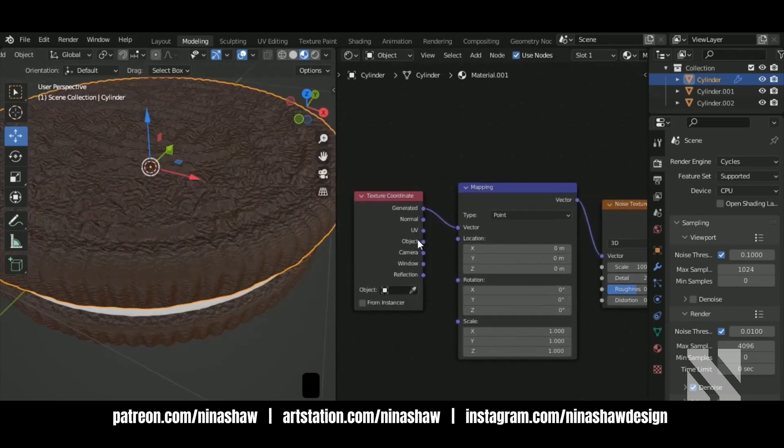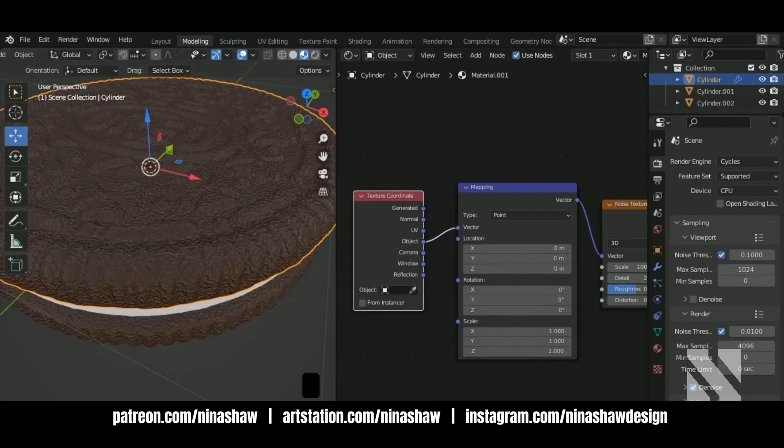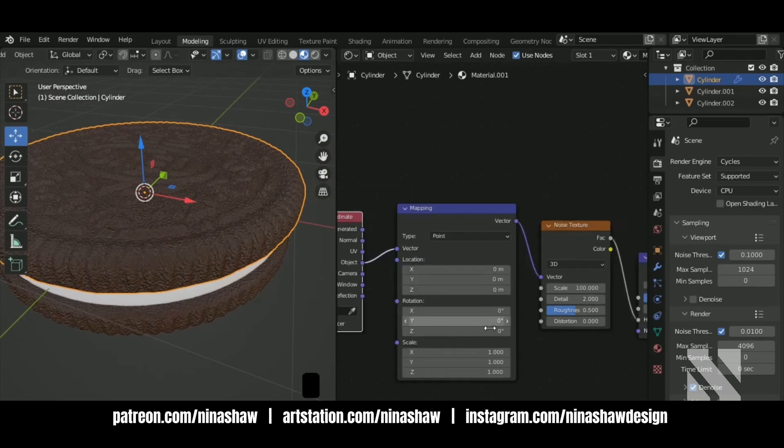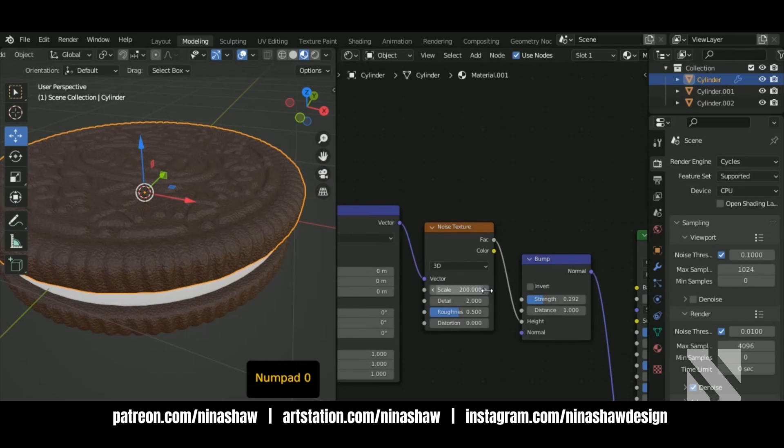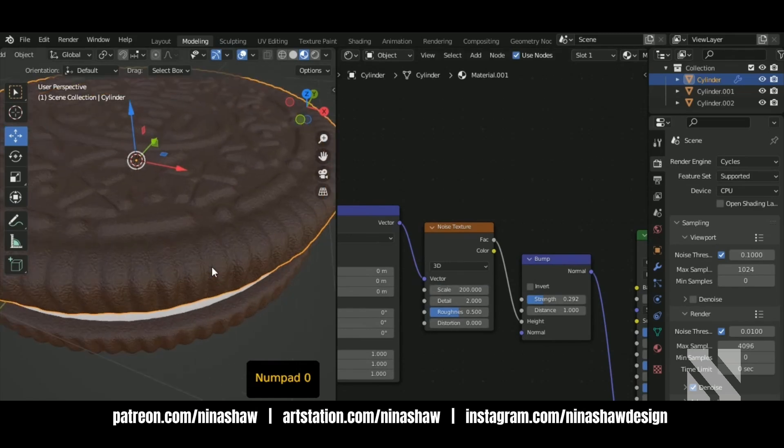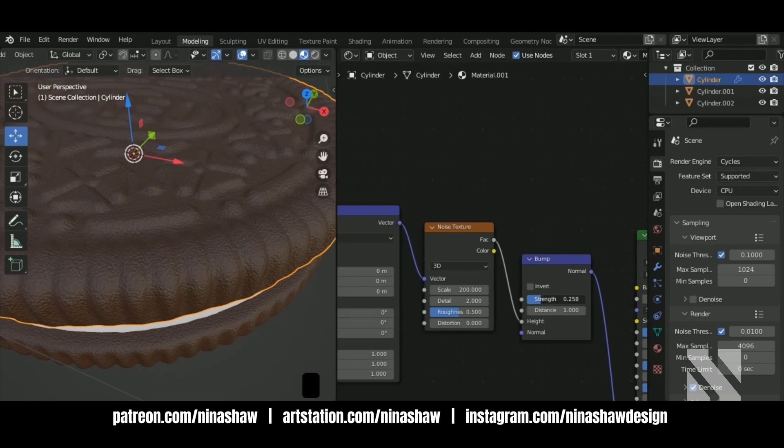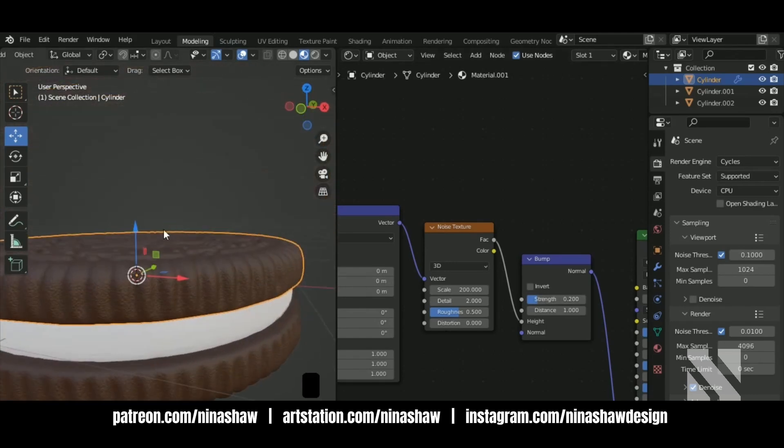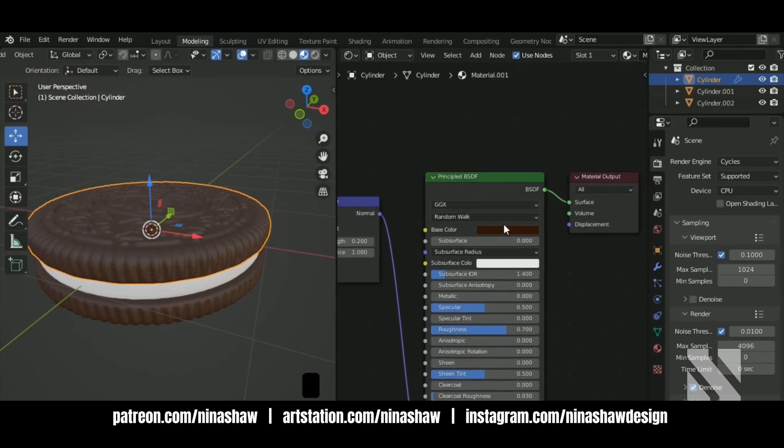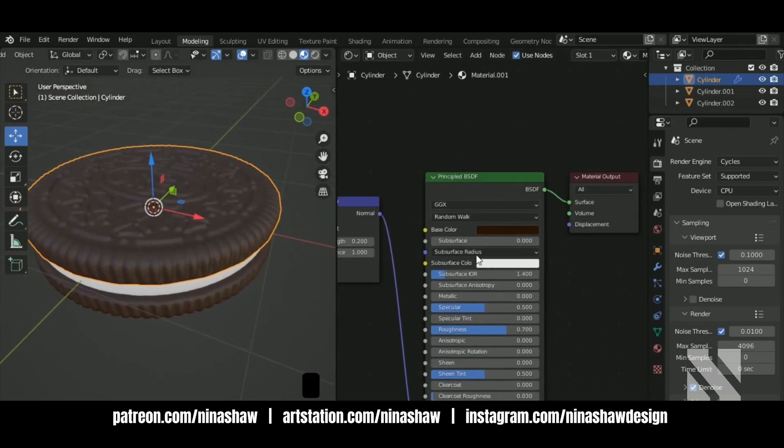Let's use the object on the texture coordinates because this is not unwrapped. Keep changing these values. Just a little darker the color.